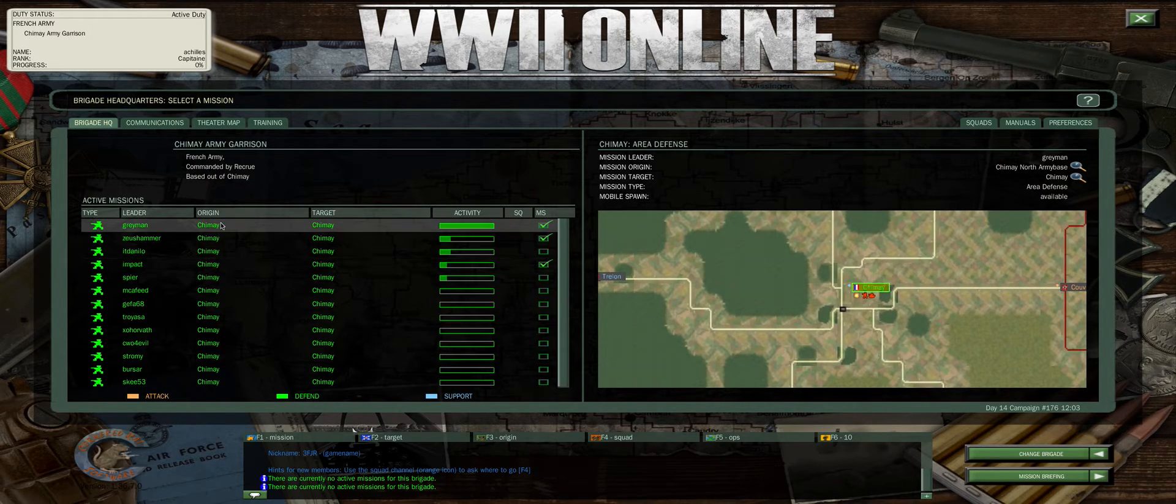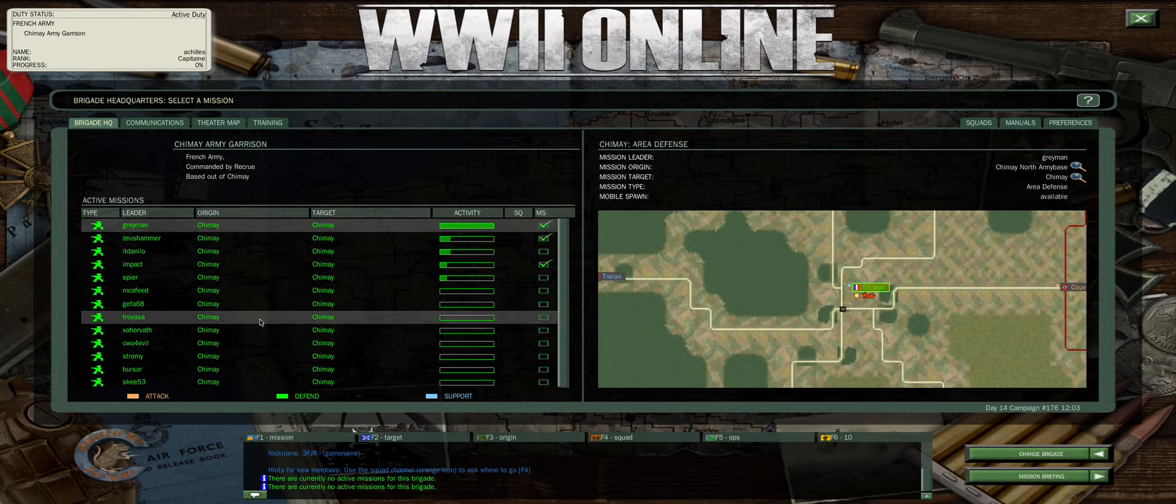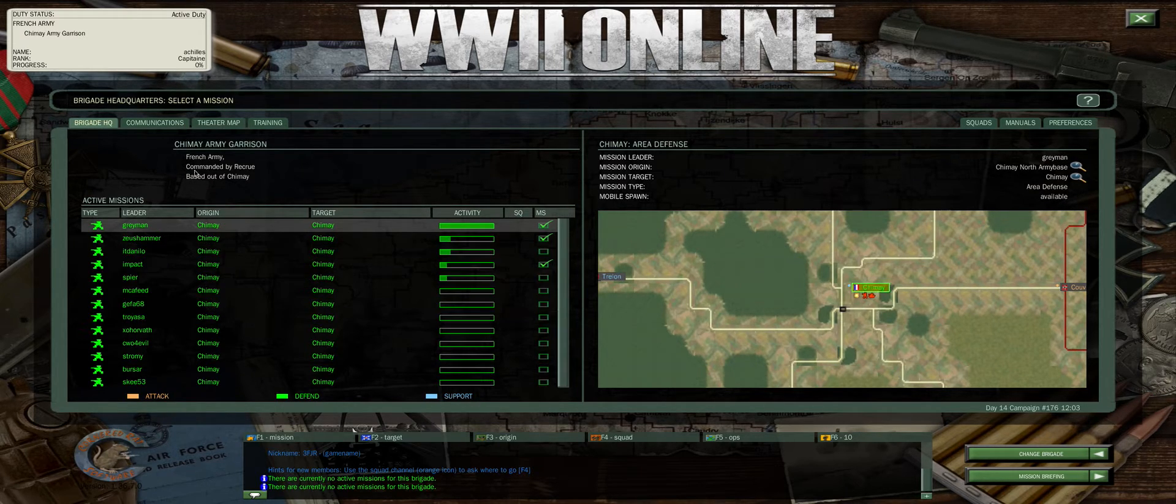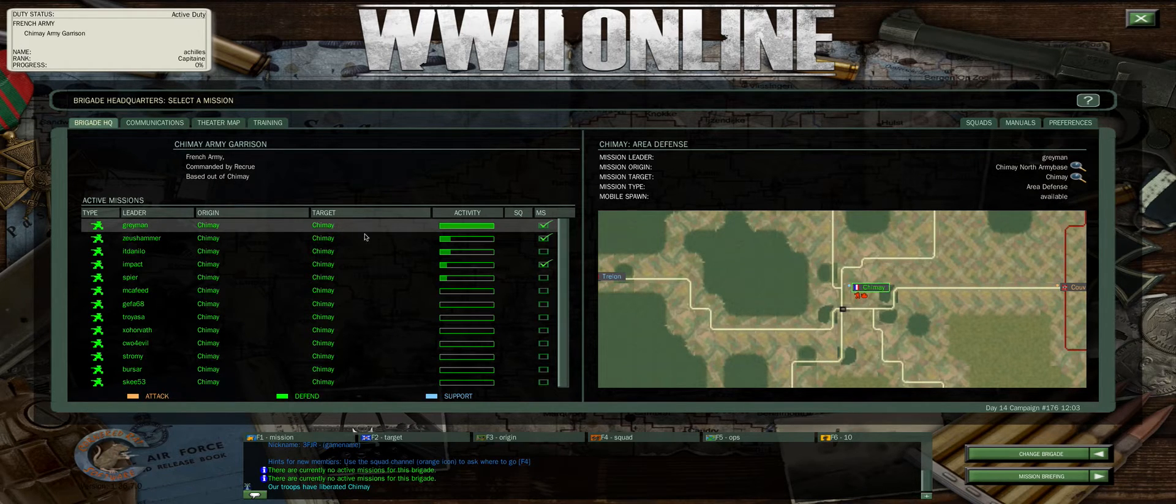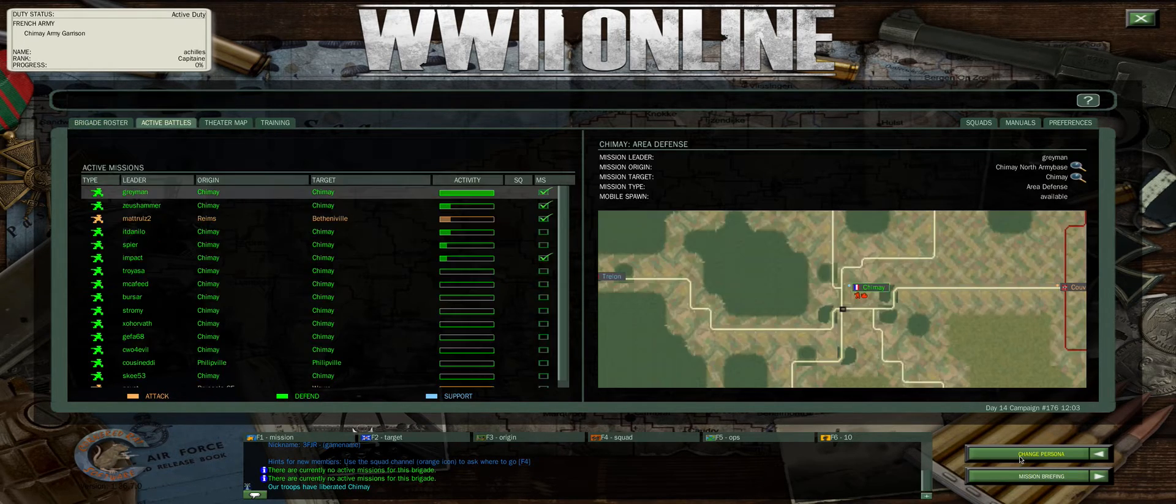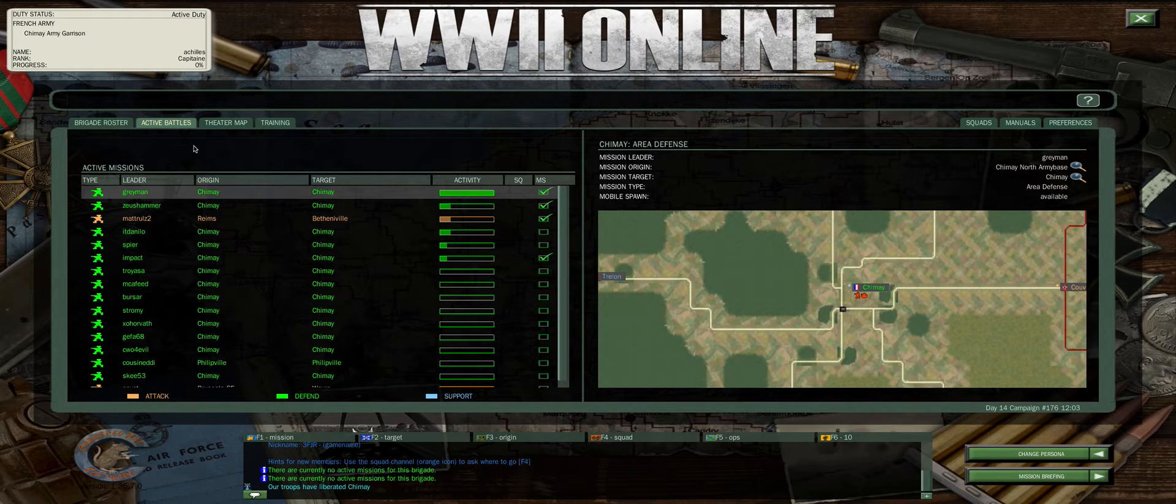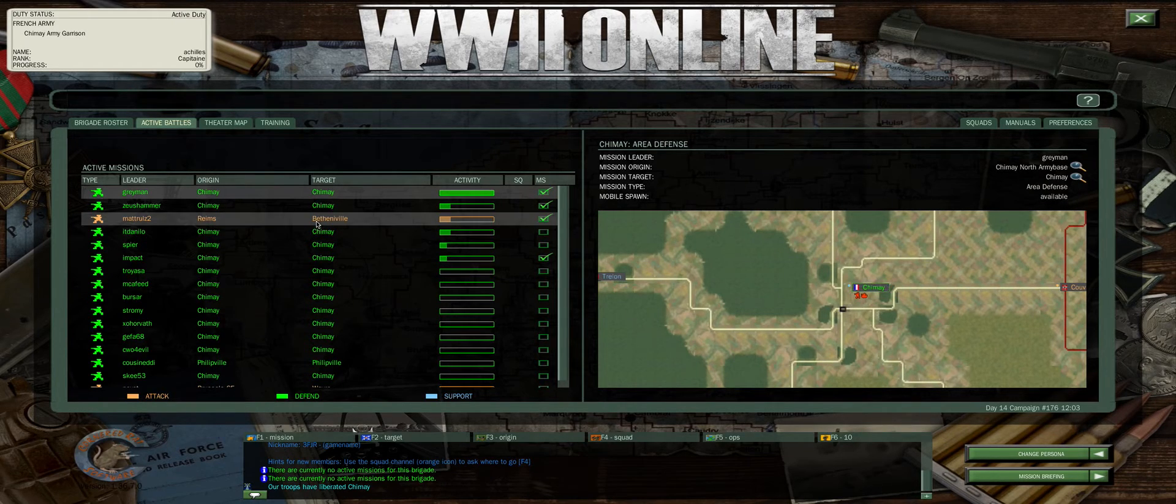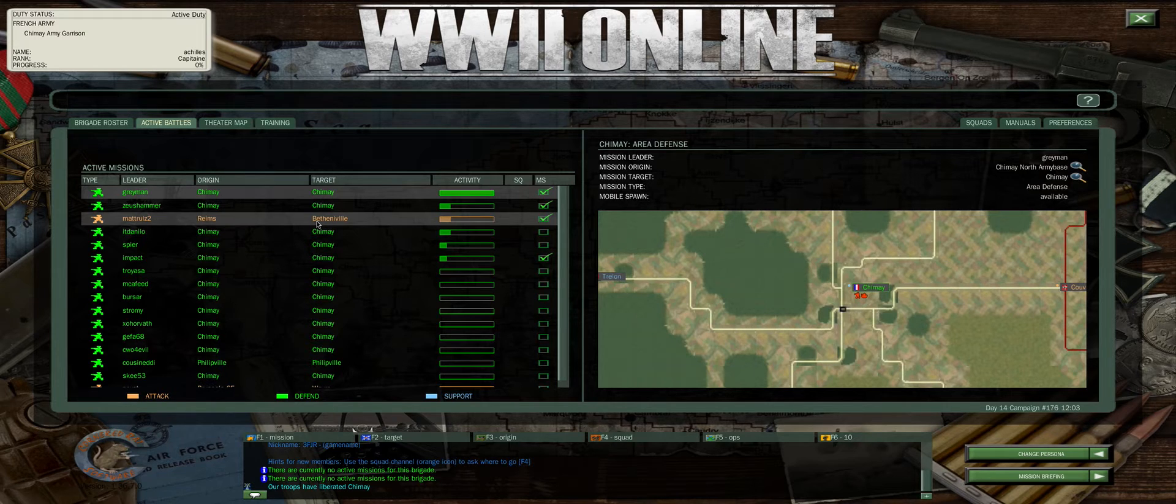This shows all the available missions in Chimay. It's a very busy place. If you want to go back to the active battles tab, you'll notice you can't click up here. You go to the bottom right and go to change brigade. You're now back to the active battles tab which shows the global most populated and important missions for your side.